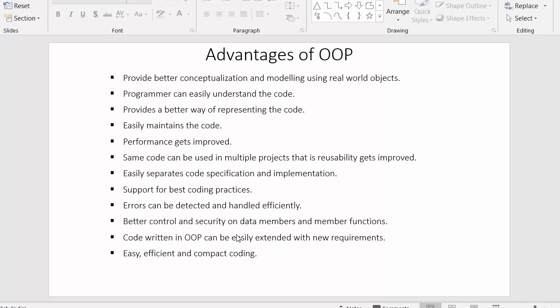Next point: object oriented programming provides better control and security on data members and member functions. It has the concept of access modifiers, also called access specifiers, like public, protected, and private. These access modifiers allow us to secure our code — we can restrict certain parts of our code from unauthorized access, securing our data members and member functions.